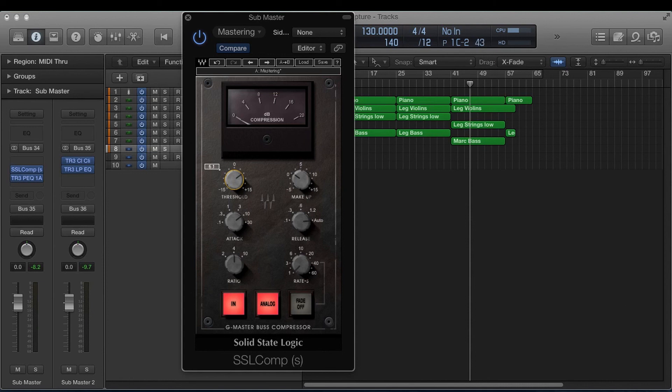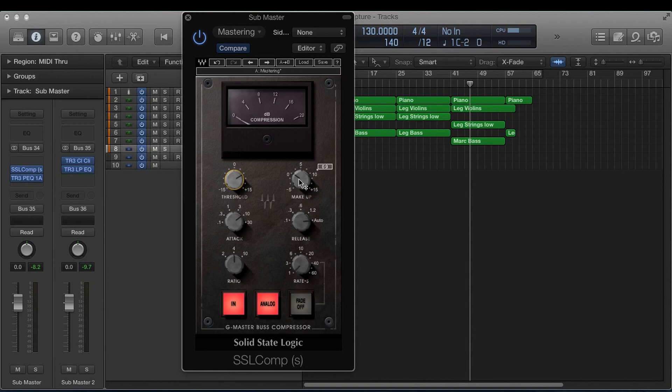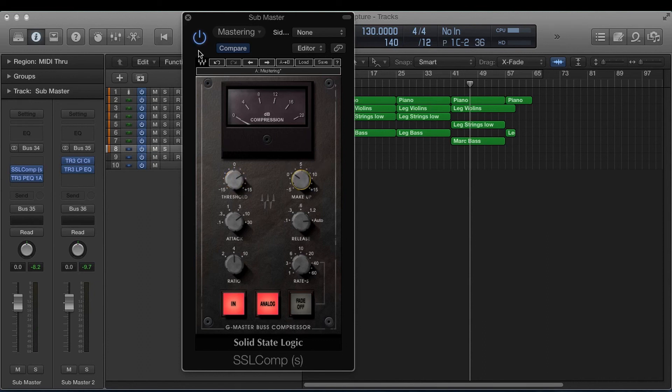And use your ears at this point. See if you want a little bit more compression, a little bit less. Watch this needle bouncing. Don't really let it go above four decibels of compression. And then turn it off and turn it back on while it's playing back and A/B it and adjust your makeup gain so it's at the same volume. And that's usually a great setting for your bus compressor.